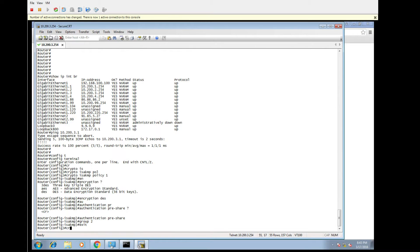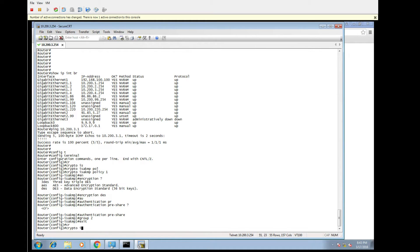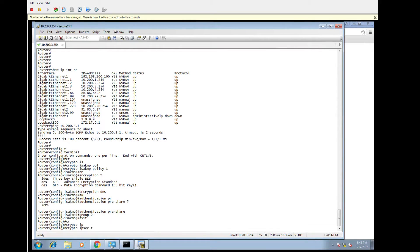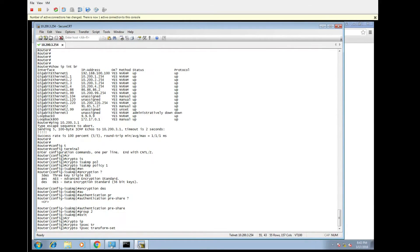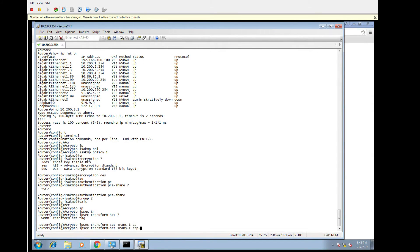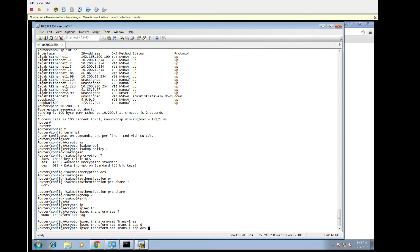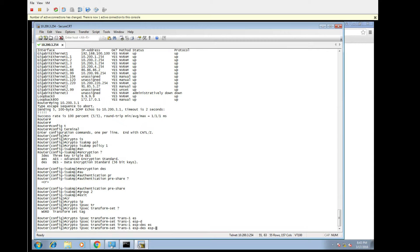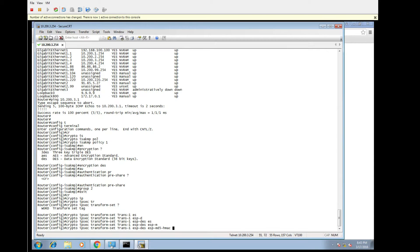And then I'm going to put together the IPsec transform set. I'm going to give it a name. In this case, I'm just going to give it trans1. And again, I'm going to specify some encryption, and then I'm going to specify some hashing. Again, this all needs to match on the other side. If it doesn't match, you will have problems.